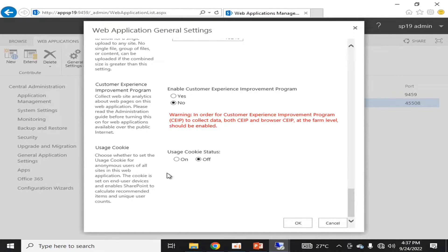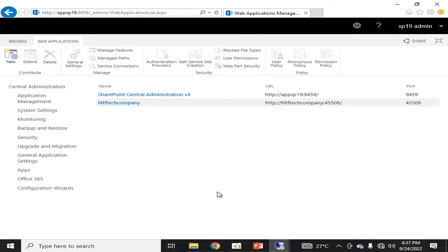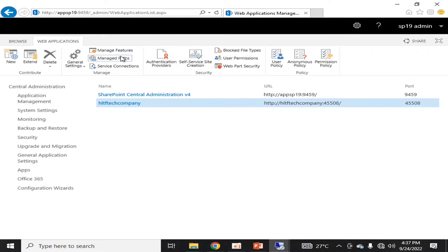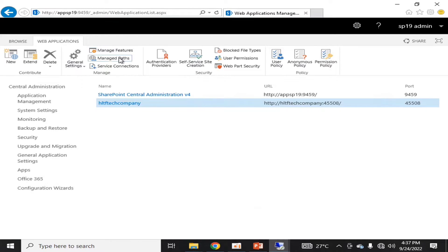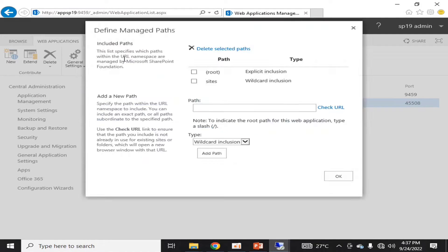Similarly, you can enable the usage and cookie settings in the General Settings of the web application. If we talk about Manage Features, there are different types of features for the web application that you can manage from this interface. And if we talk about Manage Paths, by default there are two managed paths: the first one is root and the other is sites.